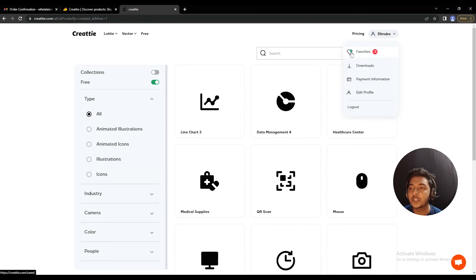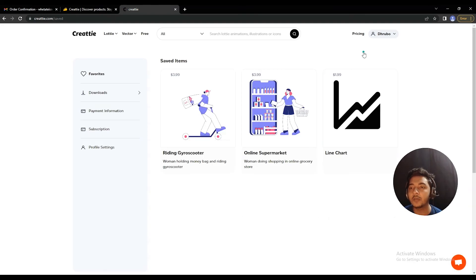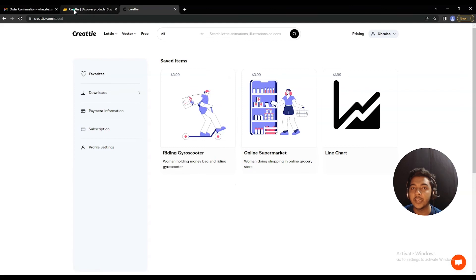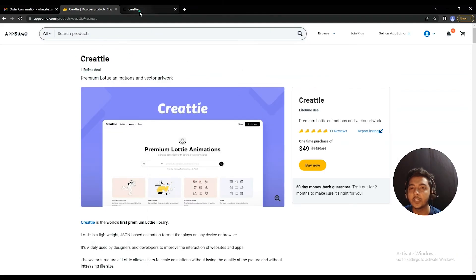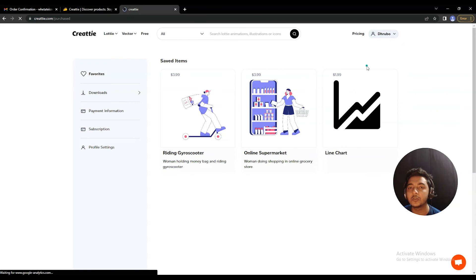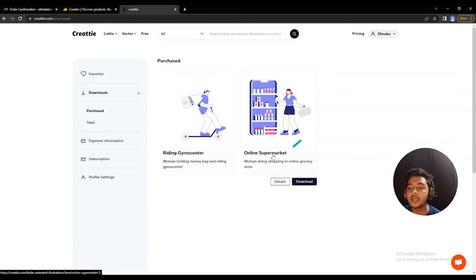In the profile section, there is a favorites area where you can see all the favorite icons and Lotties you've saved. If someone wanted to purchase a single Lottie from this website directly, they would have to pay $3.99 USD. But with the lifetime deal from AppSumo, you get these things basically for free for your lifetime. There is also a download section showing everything you've previously downloaded.